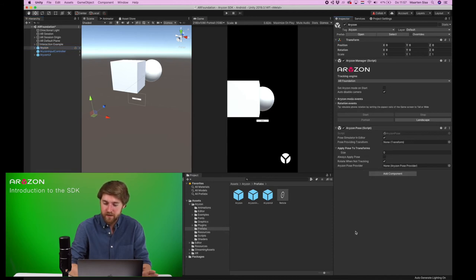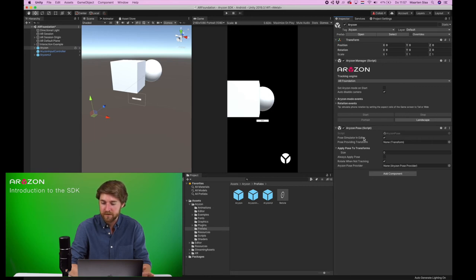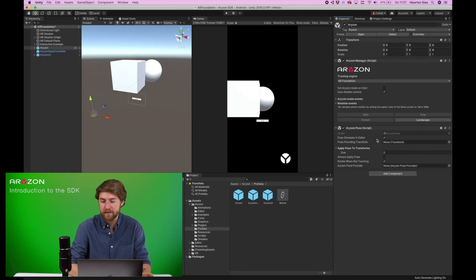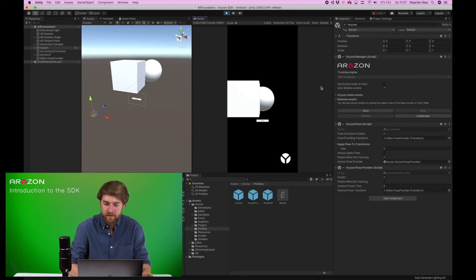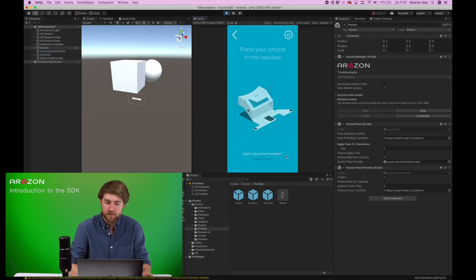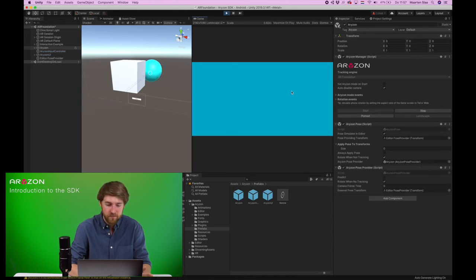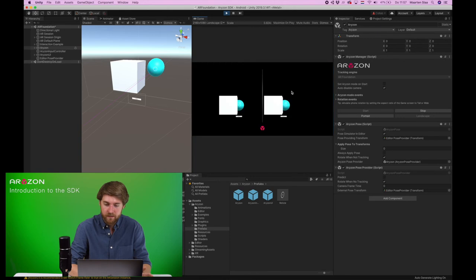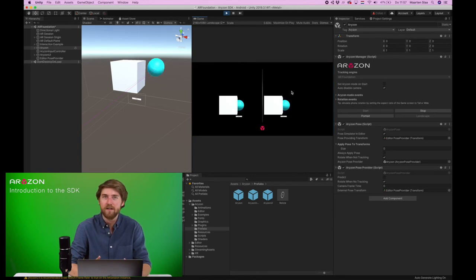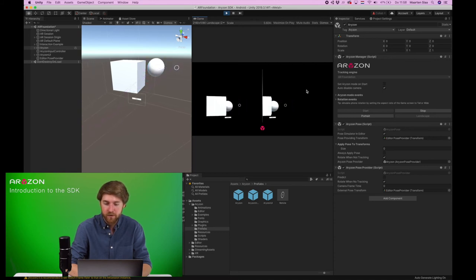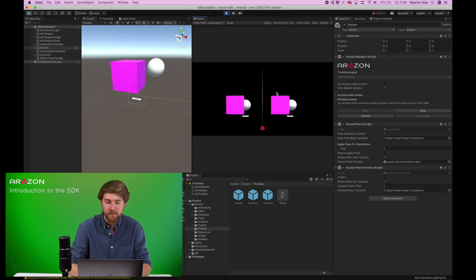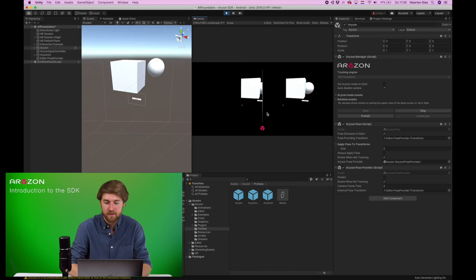On the Horizon pose object, you'll see this pose simulator in editor, and this will create a pose simulator, and let's see what happens when we run this. Once we go into play mode, into the stereoscopic view, if you hit Alt or the Option key on Mac, and move your mouse,